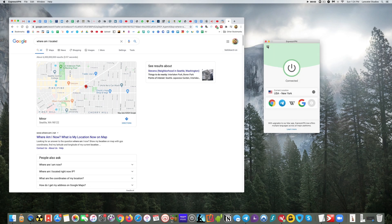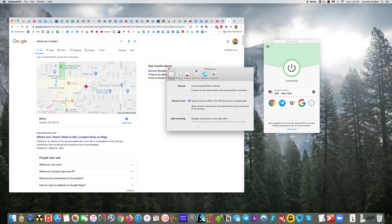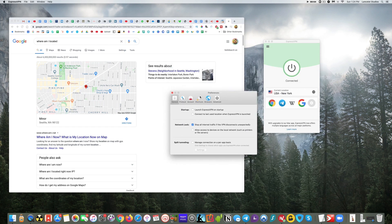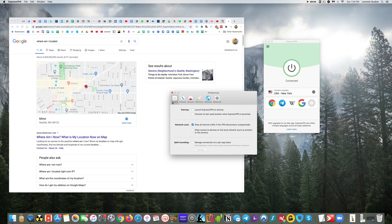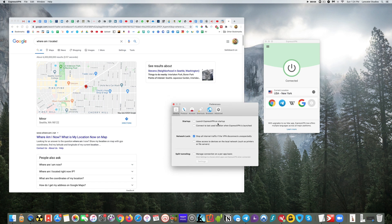The other thing I want to do is just go through a few things as far as some of the preferences. One of the things you can do with Express in the general area here is use what's called a kill switch.